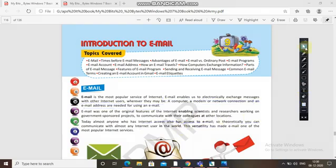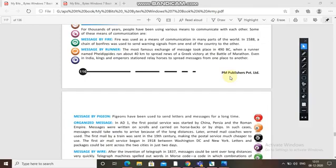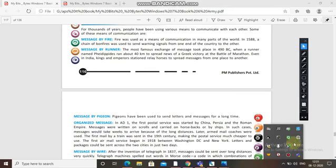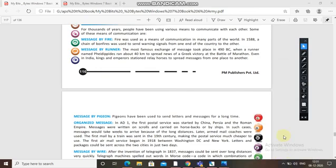Before email, how did people send messages from one person to another, or from one kingdom to another? Firstly, they sent messages by fire. Fire was used as a means of communication in many parts of the world. In 1588, a chain of bonfires was used to send warning signals from one end of the country to the other. The next method was message by runner.